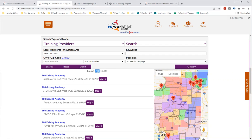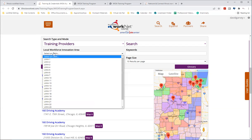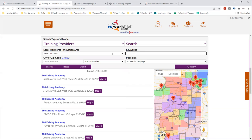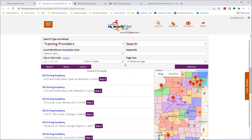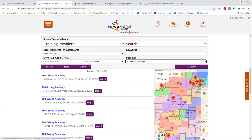But the search features and filters that we have are being able to look up by local workforce innovation area, keywords, city or zip code, the distance you're willing to travel, and the number of results on the page size. And you can also see that the search reset export and glossary terms.